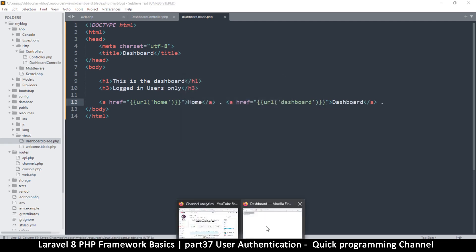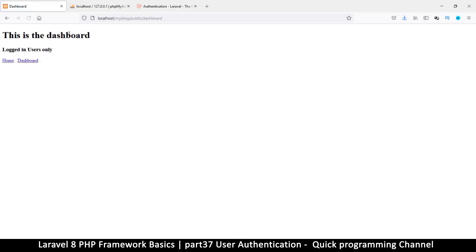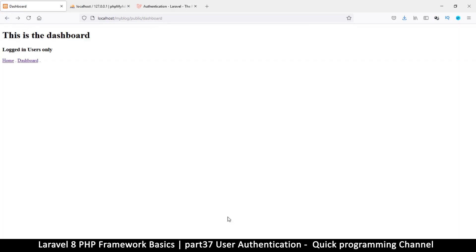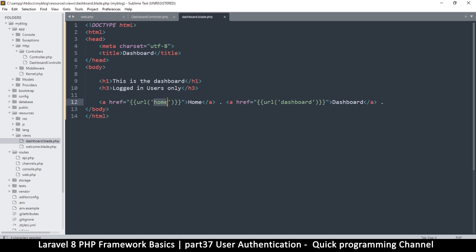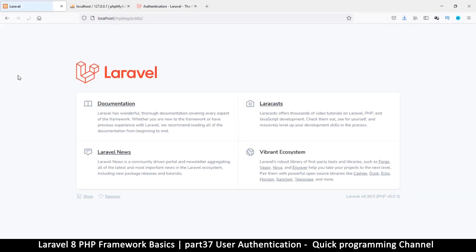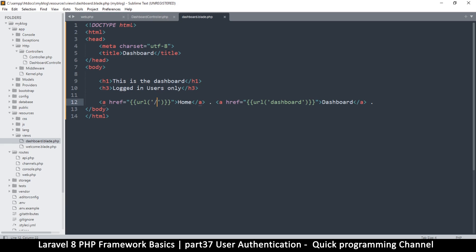Let's see that in action. Refresh — this is the home page. If I click on 'home' it takes me to the home page, and 'dashboard' takes us to the dashboard. The URL just needs a forward slash for home. That looks good.